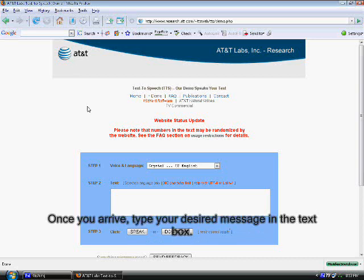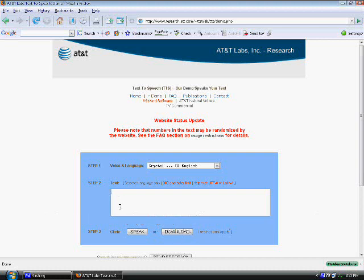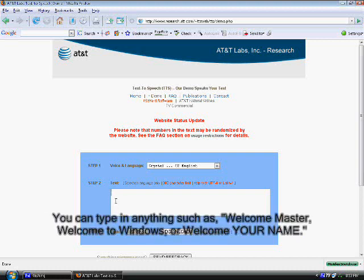Once you arrive, type your desired message in the text box. You can type in anything, such as welcome master, welcome to Windows, or welcome your name.